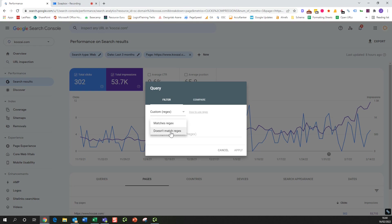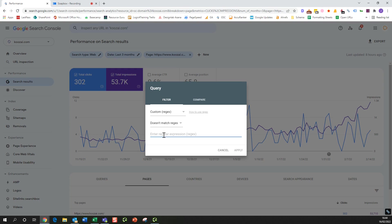So just down here we find that there's a few variations of the word Koozai that people sometimes put in incorrectly, and so you can put them in and put a pipe separator in between each one. So we've got Koozai, which is the correct spelling.